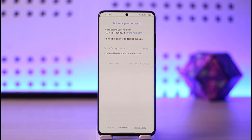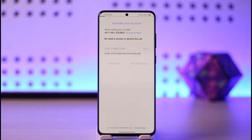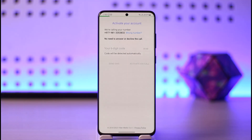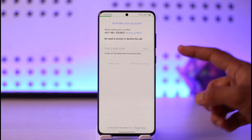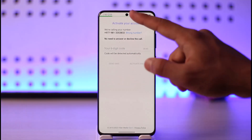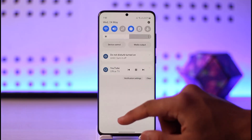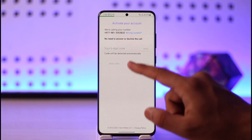Viber will send a verification code to your number. If your phone supports automatic verification, it will detect the code automatically. In case you do not receive the code, wait a couple of seconds, then select 'Activate via Call' or the 'SMS' option to activate Viber on your phone.